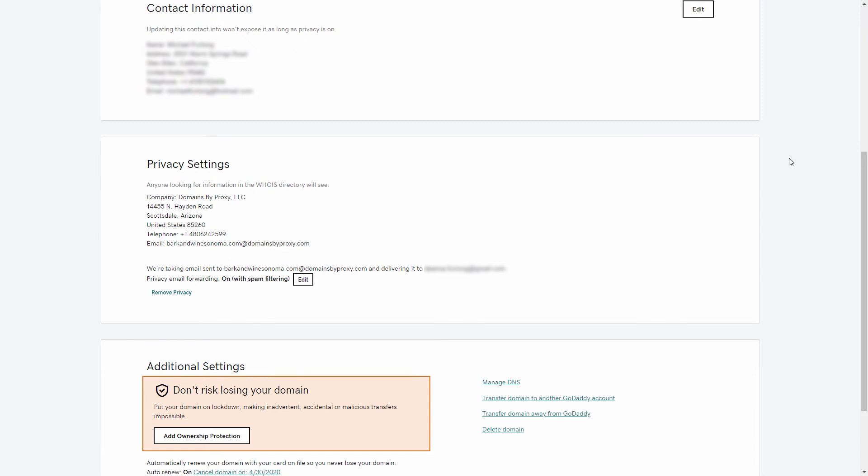To view and edit your contact information, click View Personal Information. Here's the actual contact information for this domain. To change any contact information, click Edit. You can also change the address to which domain-related emails are being forwarded or remove privacy altogether.